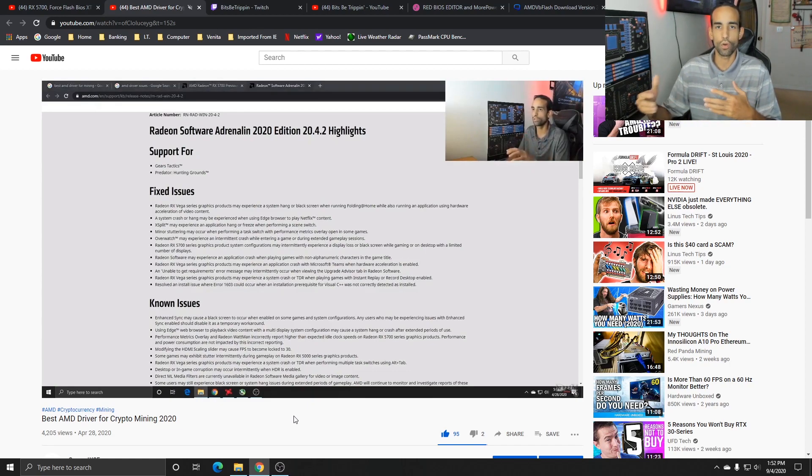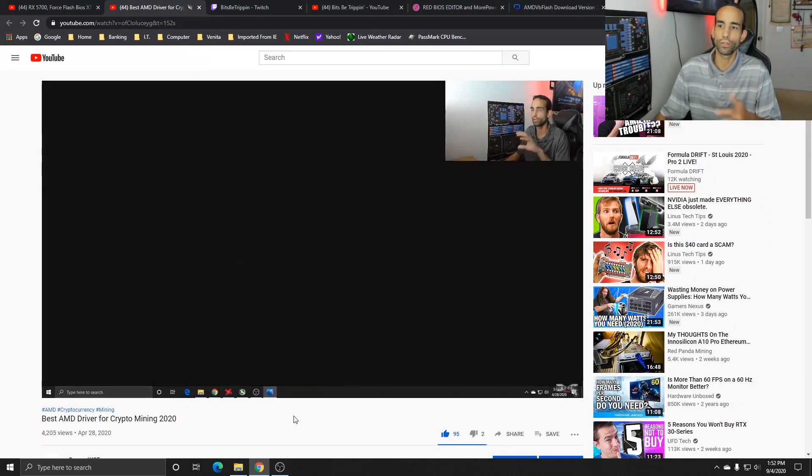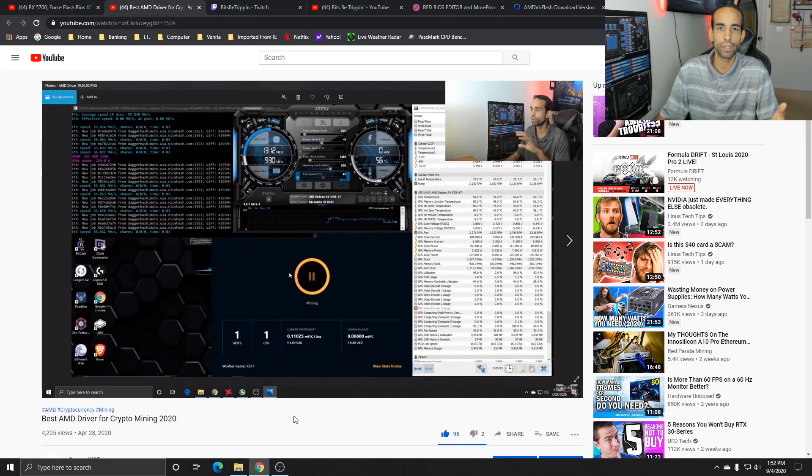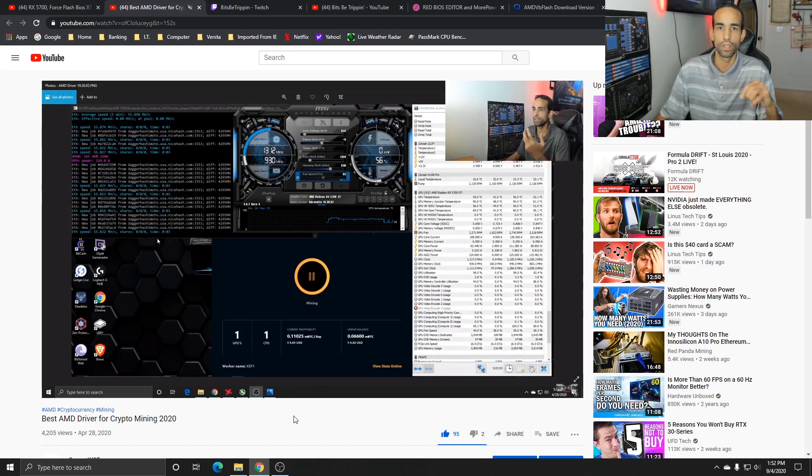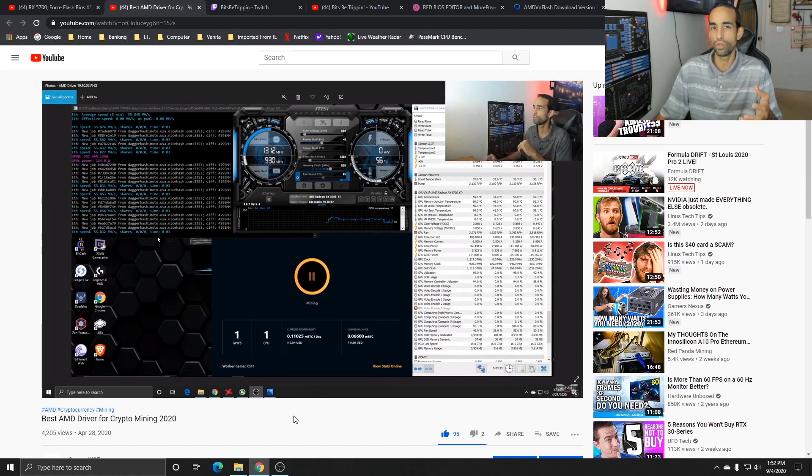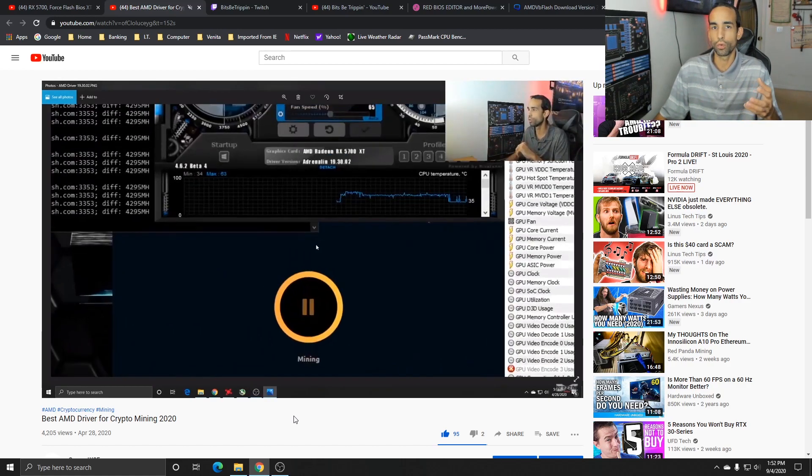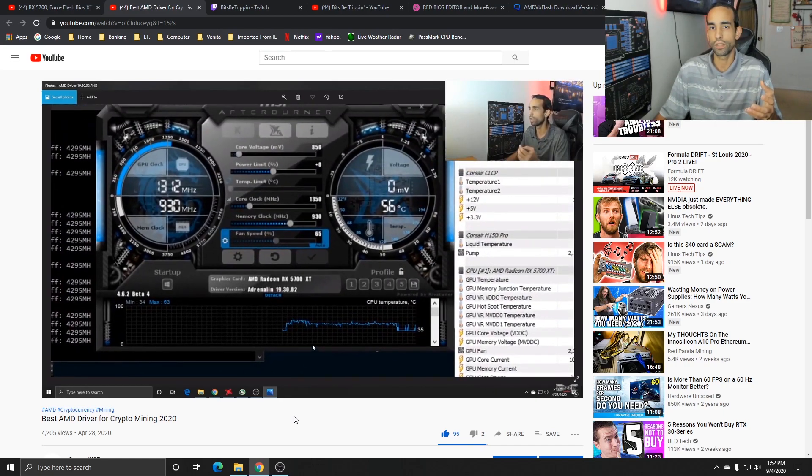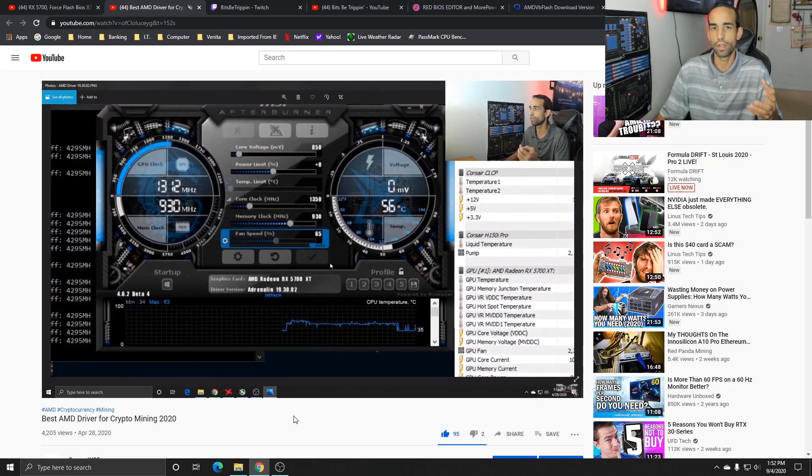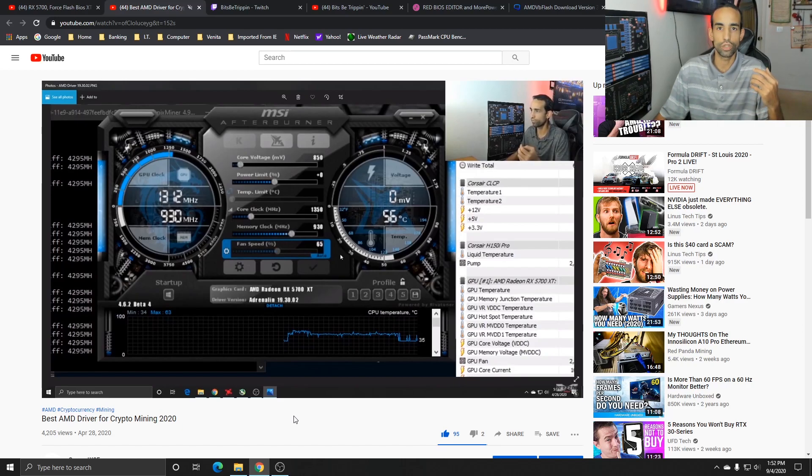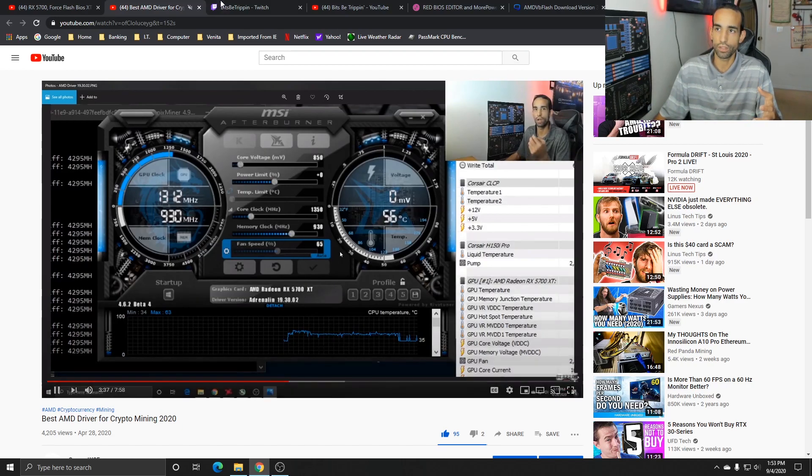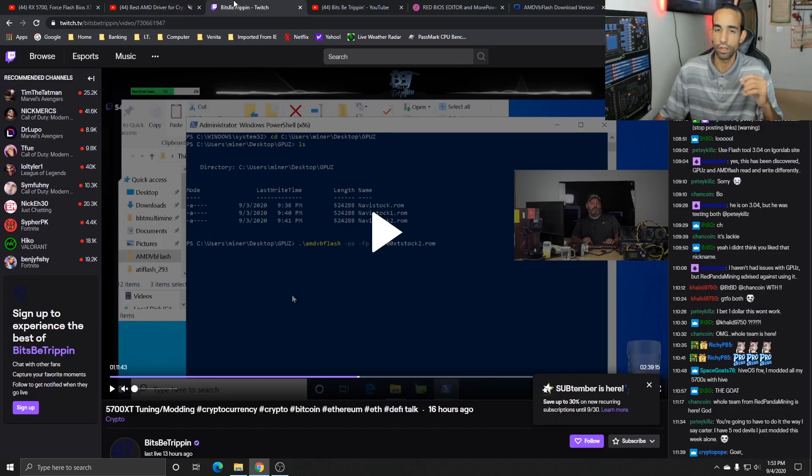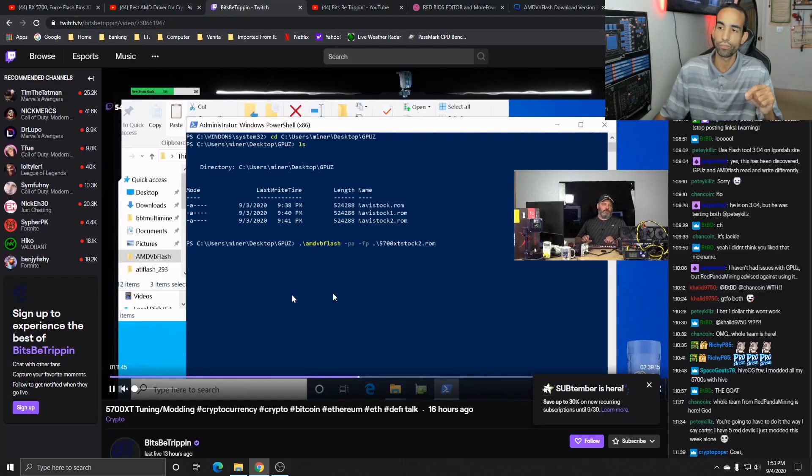So I always kept jumping back to 20.4.2, but unfortunately AMD took it down. I do have, and I will put a link in the description to a mega folder, where I have the best driver that I feel you should use if you're running a modded RX 5700 non-XT or XT. It's just the 20.4.2 release from April 2020, but that has been taken down from the site. The knowledge that was dropped on me from Carter on Bits Be Trippin - it was a really good stream.